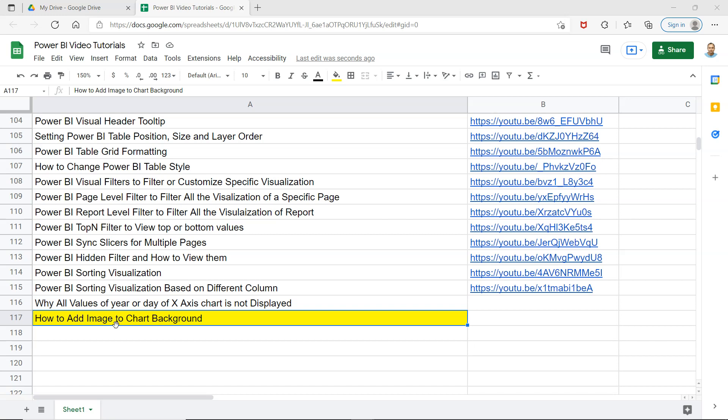For example, in our case I have been using the superstore data and I will show you how you can add a superstore image. Let's say you or your company has a particular image and you want to add that to it just so that the interactivity or the acceptability of the chart is increasing, and some options around how you can format it.